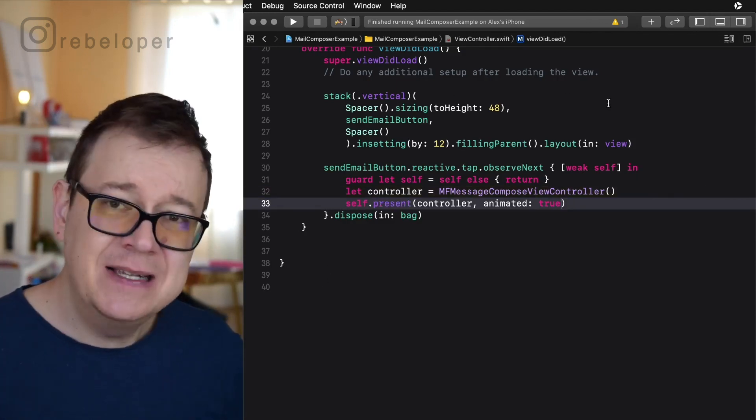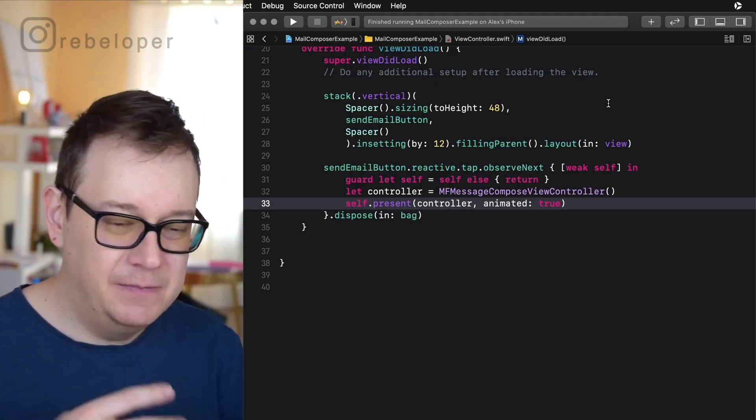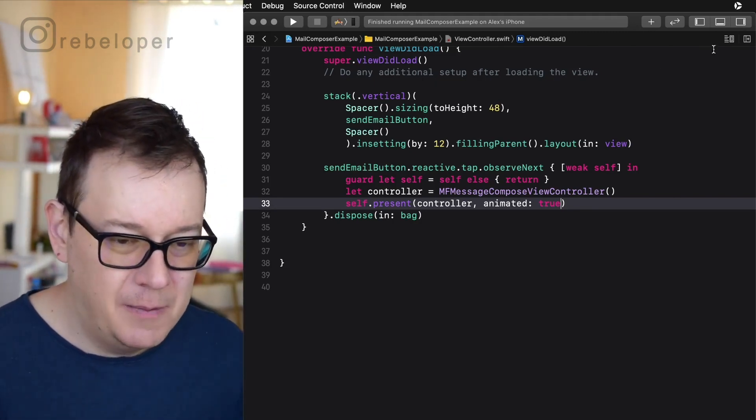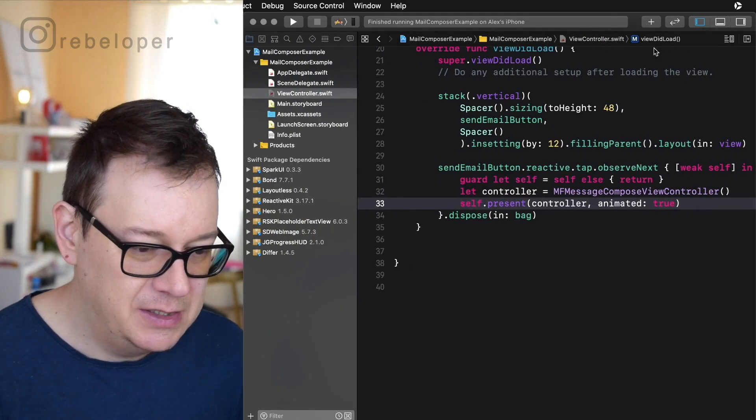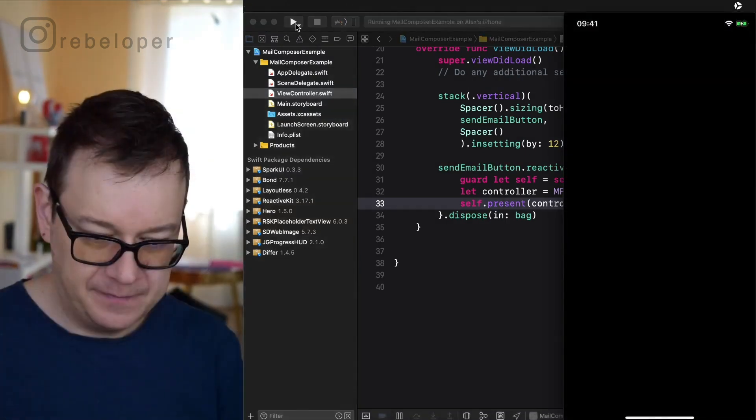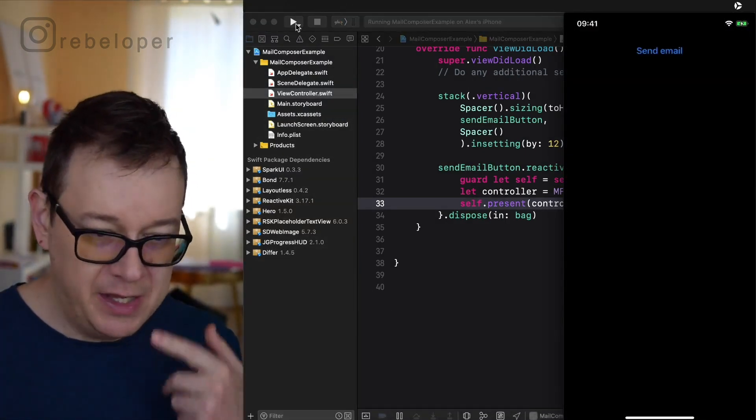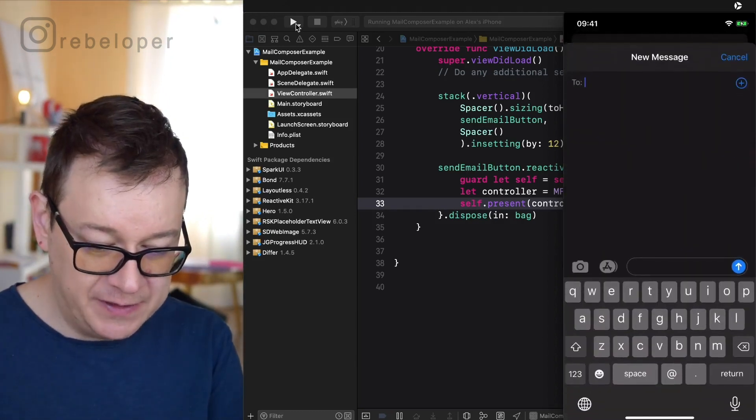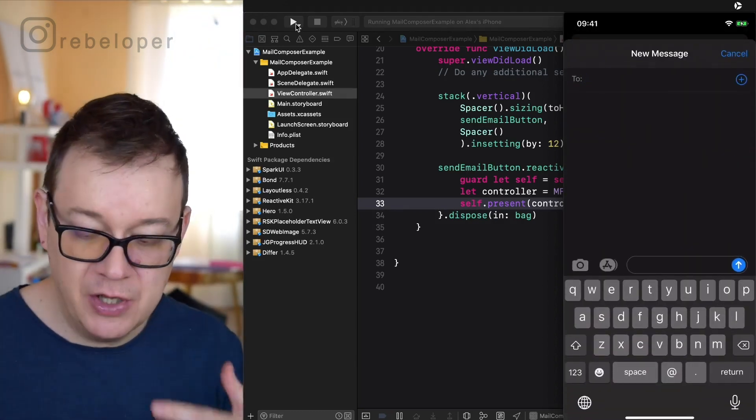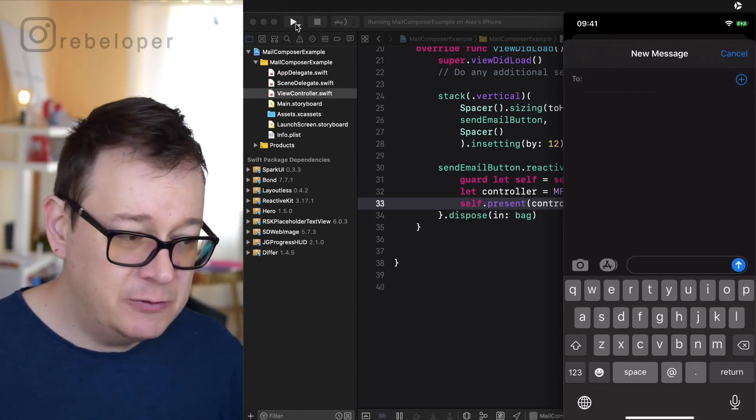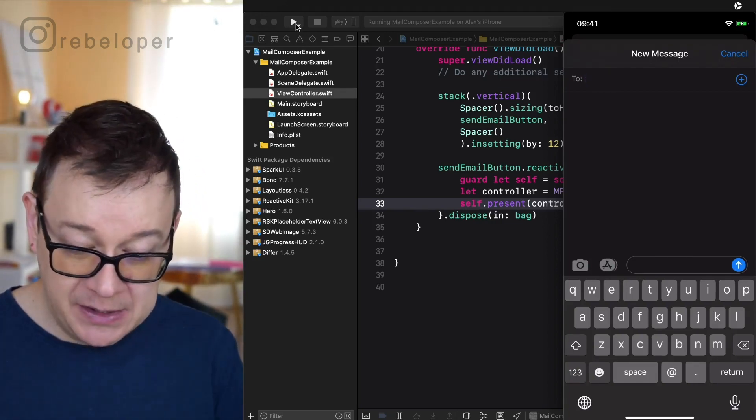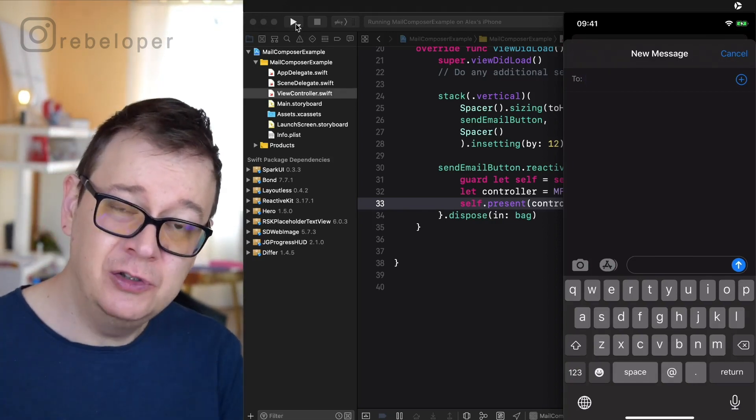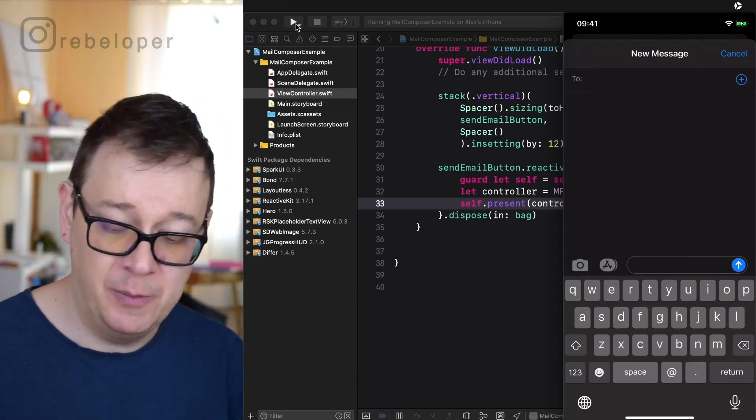Now I suggest that we run this on an actual device because you can see much more on the device on that composer. Here we have our send email button and once we tap on it we can see that we have this standard new message email and we can choose our recipient, set a subject or a message. That is all you have to do to just initialize the MFMailComposer.